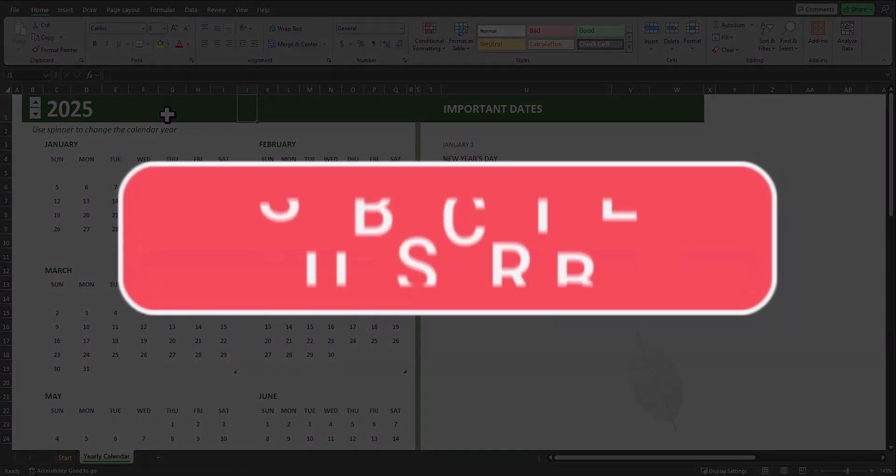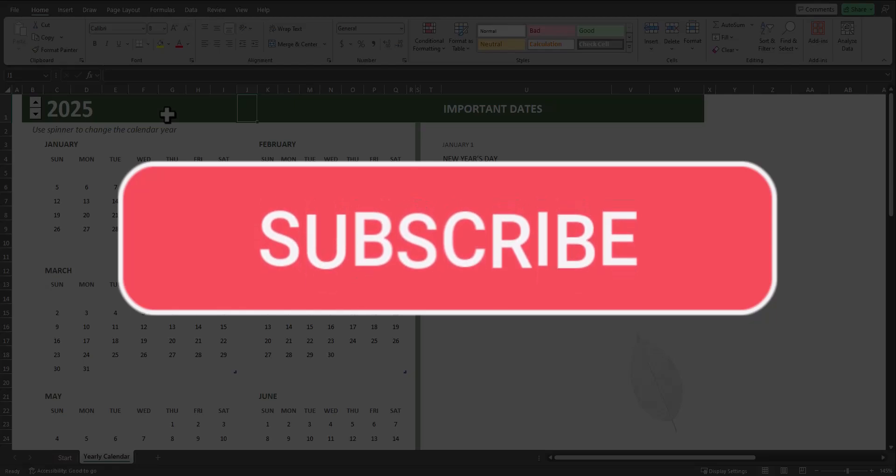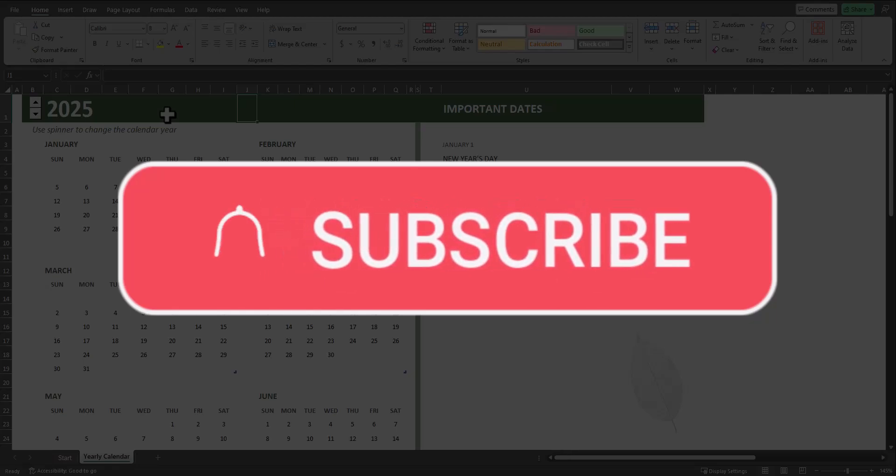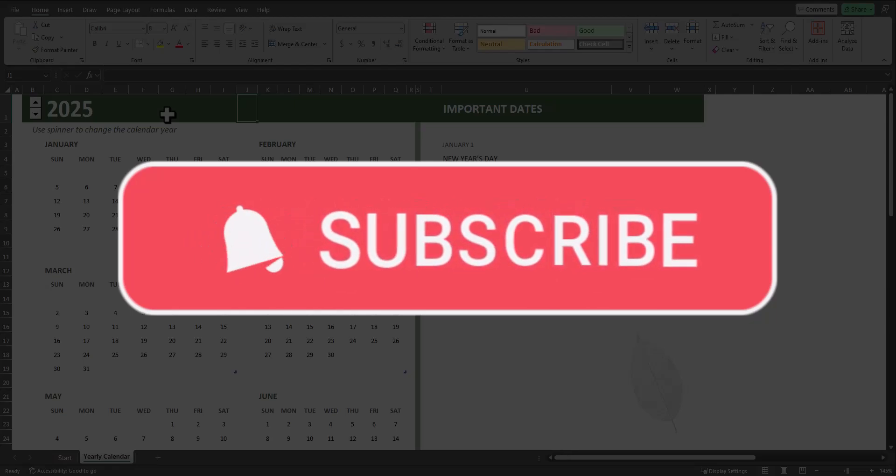I hope you enjoyed these tips today. Please like and subscribe to the channel for future videos and leave comments about additional tips you'd like to see covered.